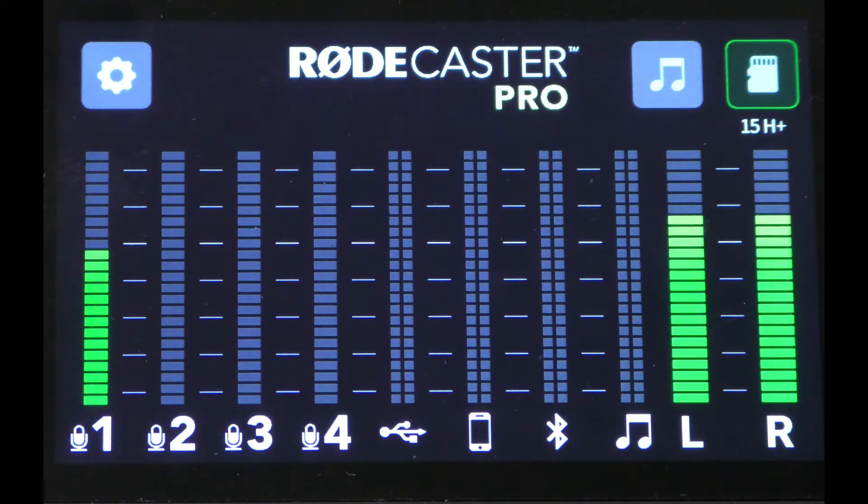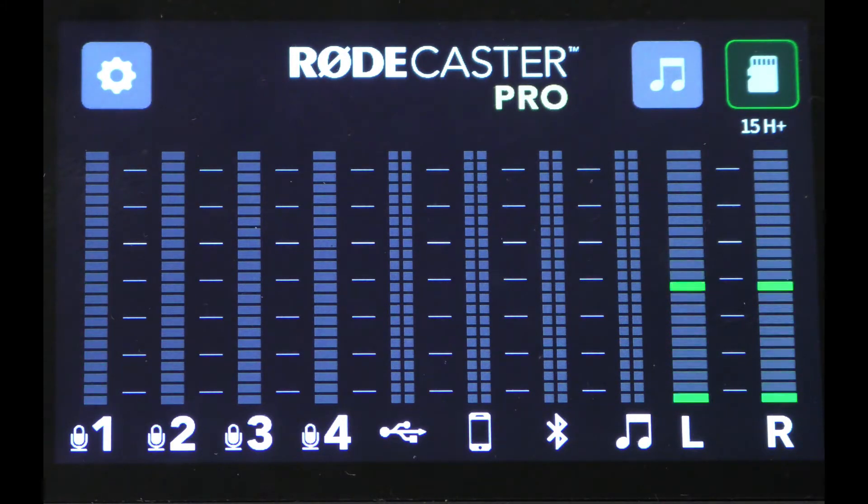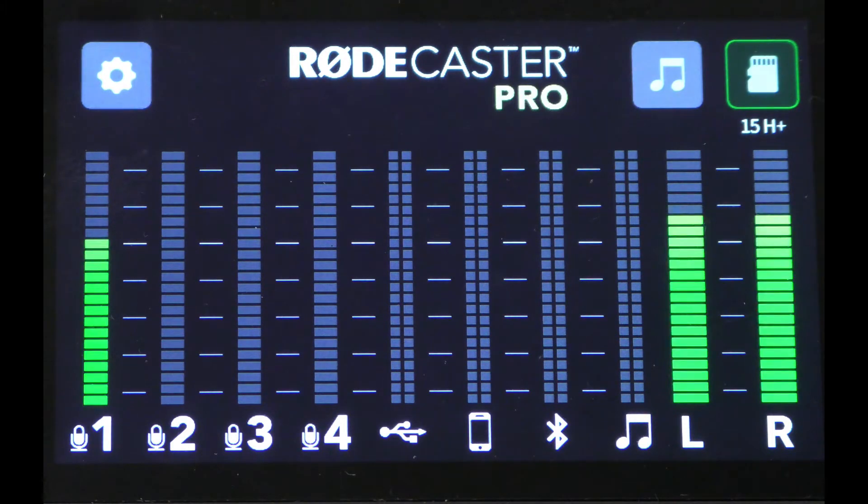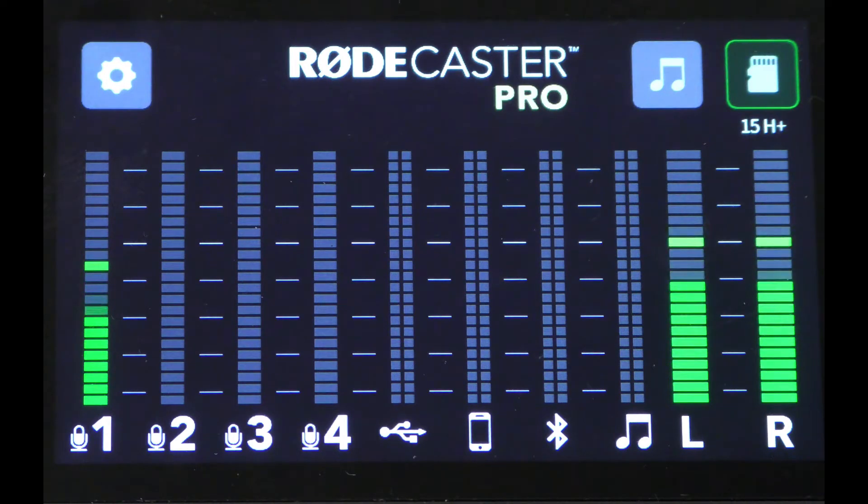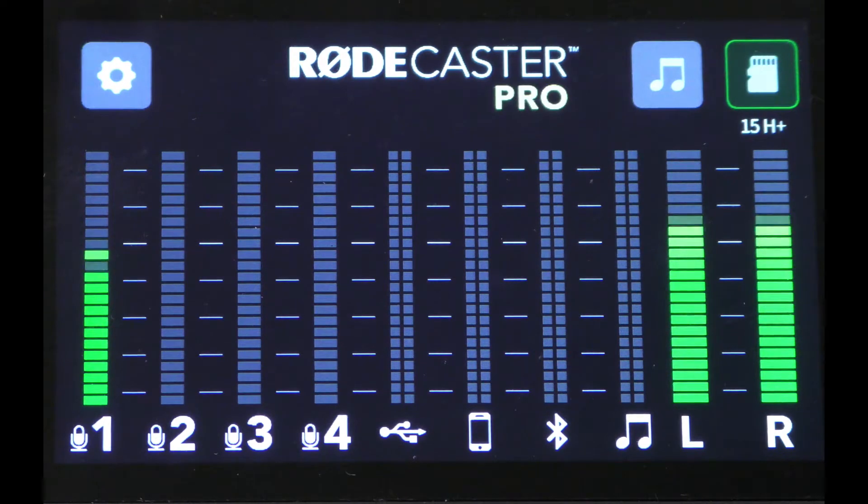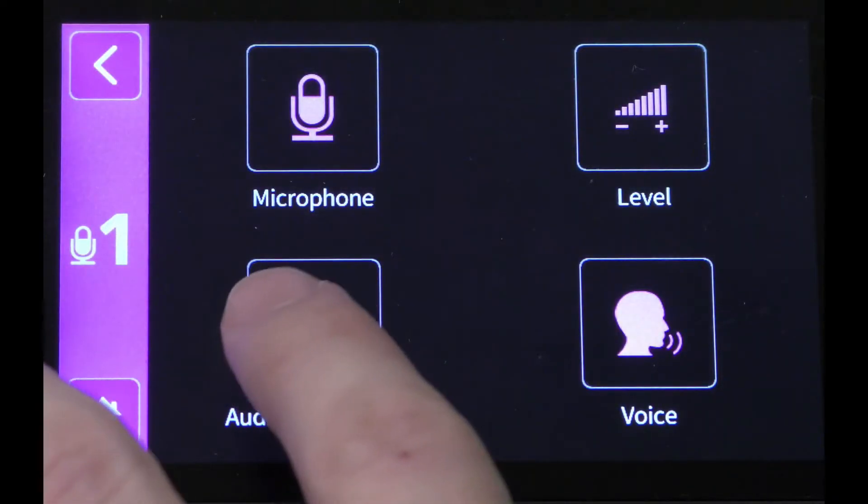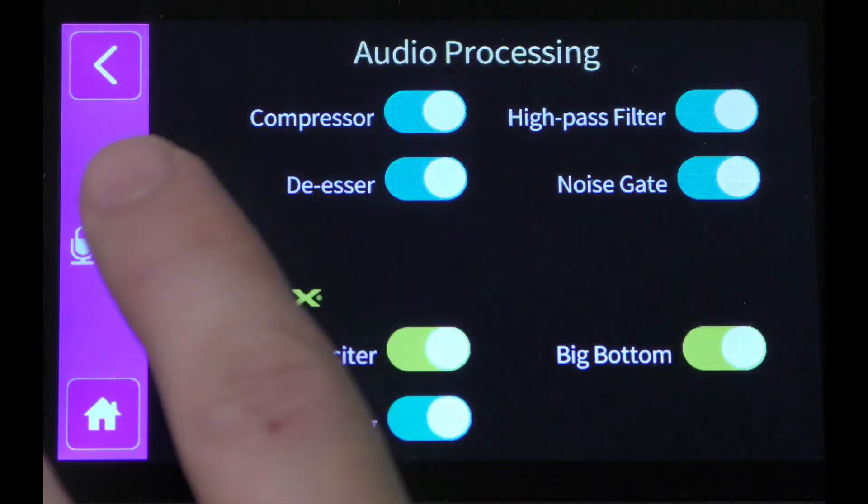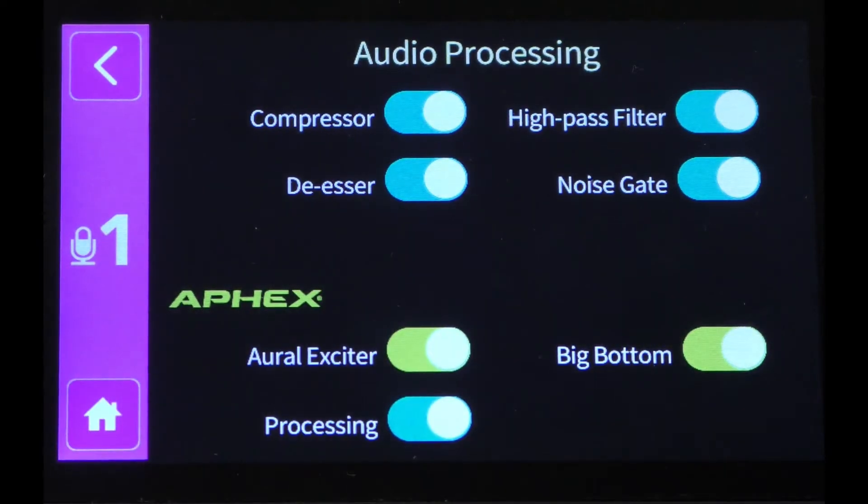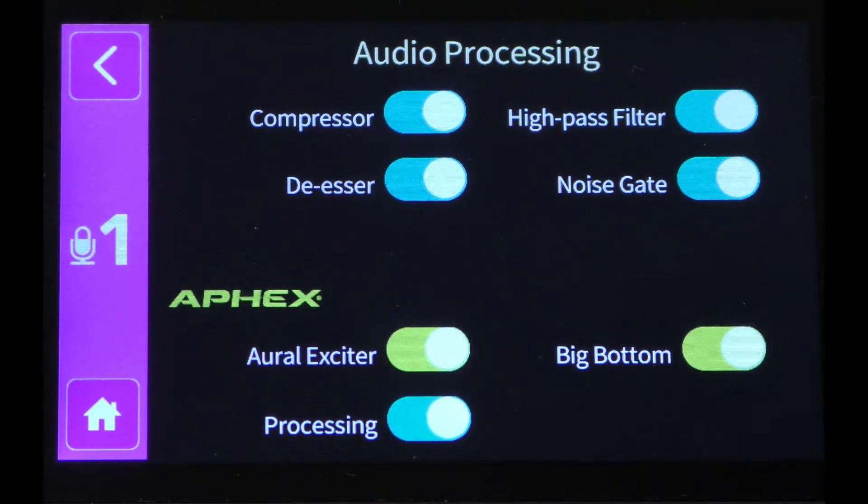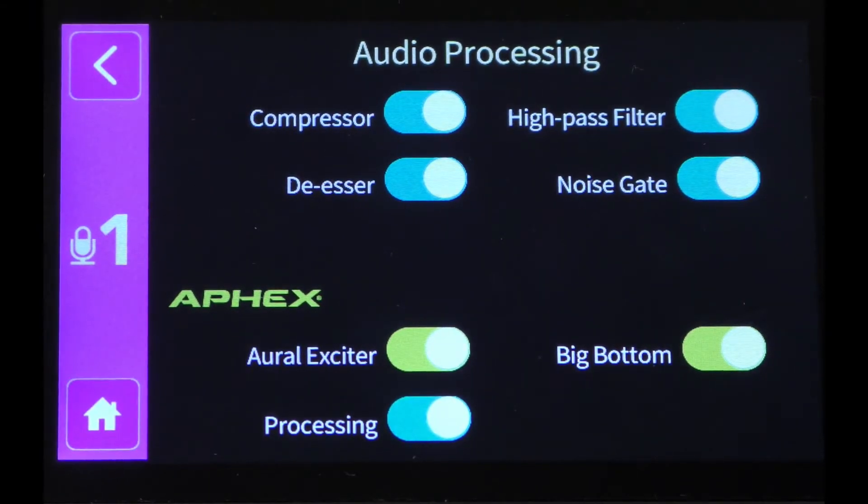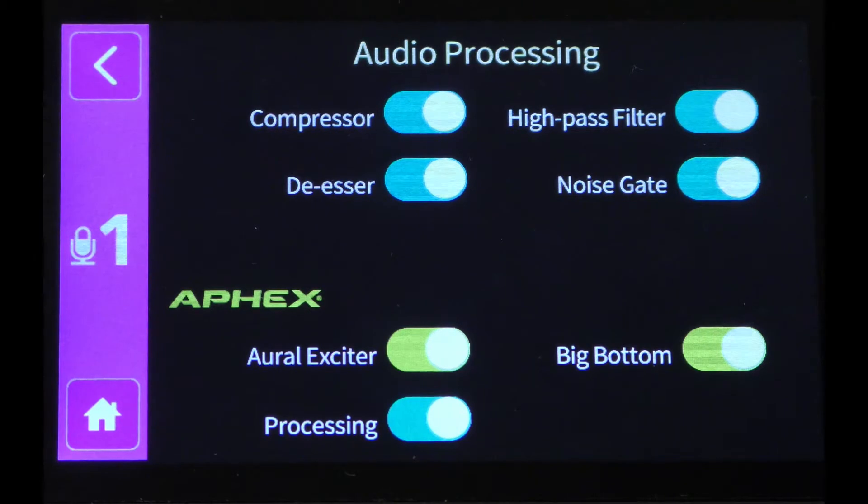The first update I want to show you is the Advanced Audio Effects Editing Mode. Each of the main four channels on the RODECaster Pro has audio effects that you could always add. You can access these by going to the channel, clicking on Audio Processing, and you see a variety of different effects that you can apply to your channel to hopefully make it sound better and more professional.